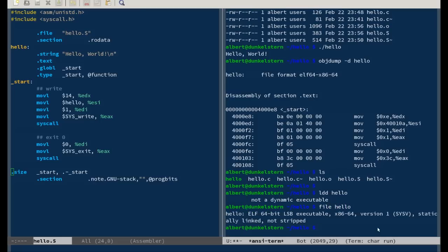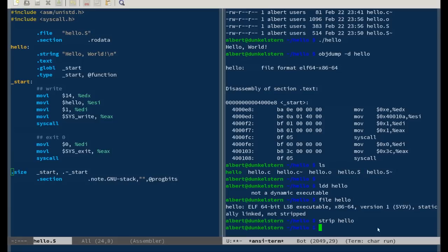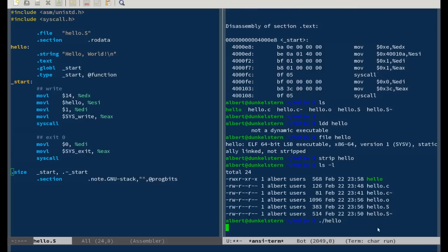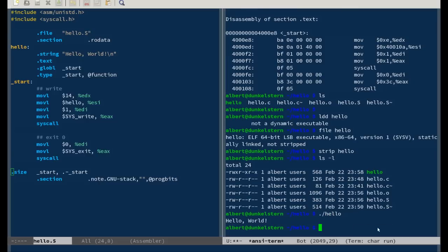And file hello - not stripped. Let's strip it. Strip hello. It's 568 bytes. Let's see if it still works. Yeah, it still works. Pretty small - from 8 kilobytes and linking to libc, down to 568 bytes and not linking against anything. Just self-contained code.